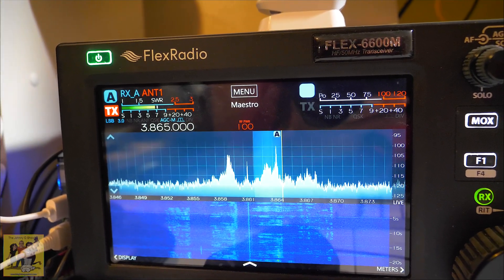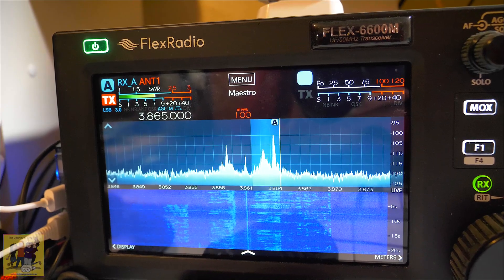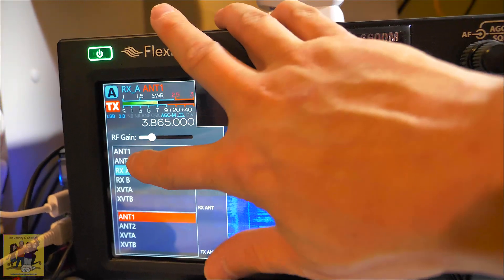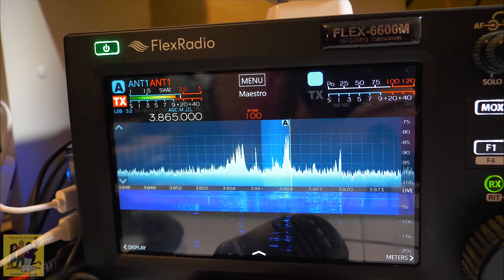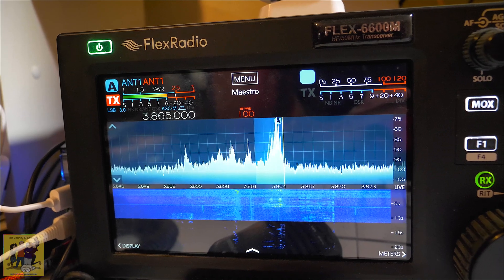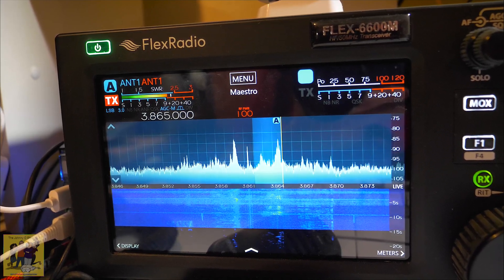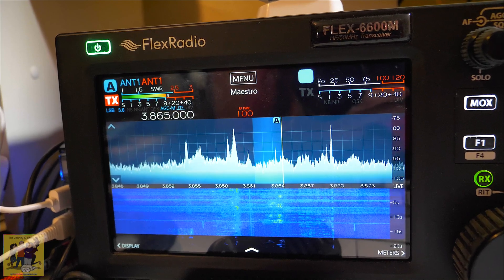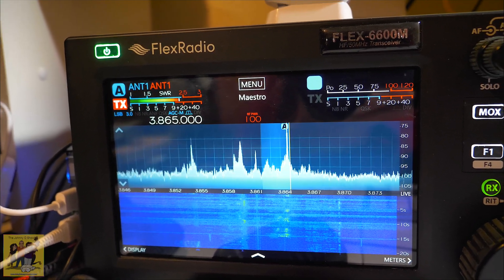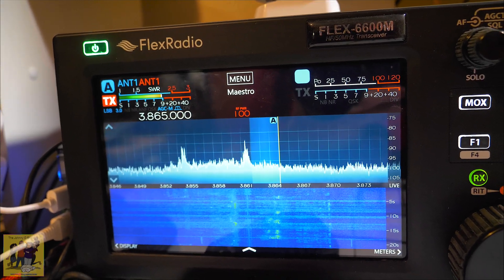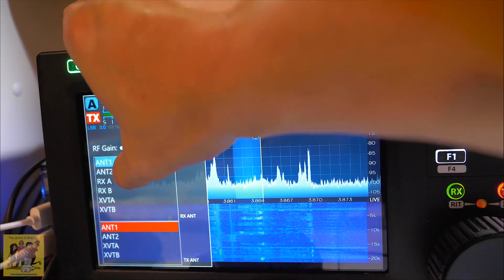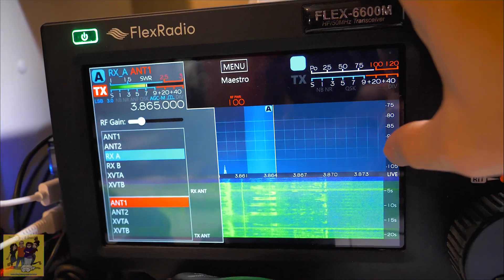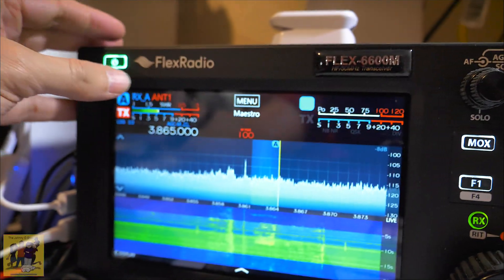So this is the mag loop antenna. Now let's go back to the noise canceling. Now let's switch back to the mag loop. And we can probably improve this.